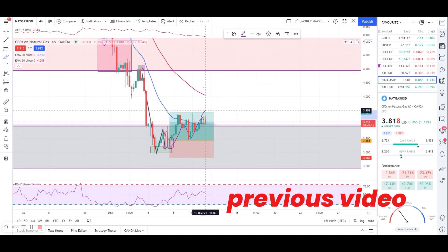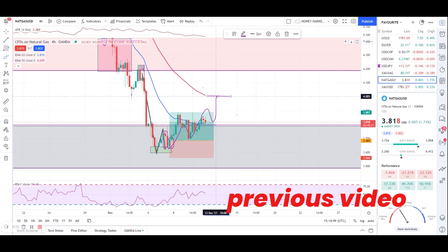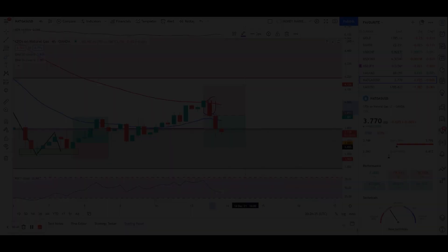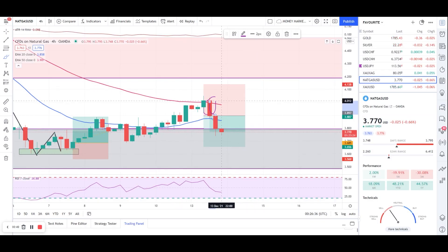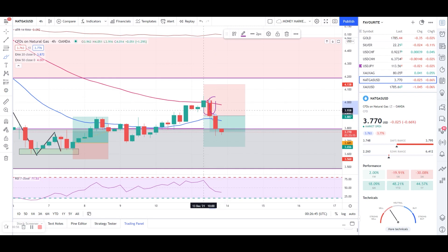I still expected to see a move up, hit the 50 EMA, market will stall here for a bit, give us a pullback. So we got the same entry condition at this level — once the market hit the 50 EMA. As I said in the previous video, I look for set entries once we have the engulf entry.